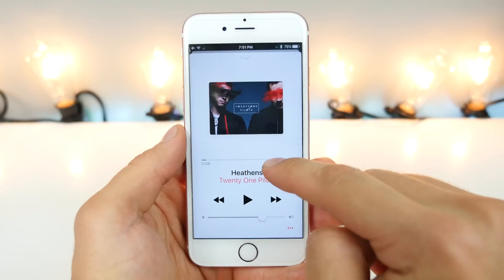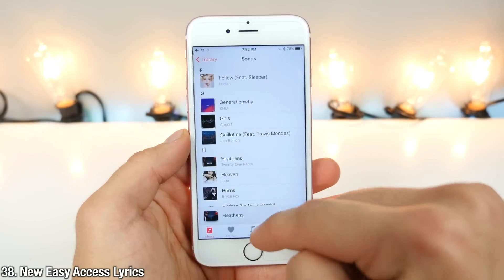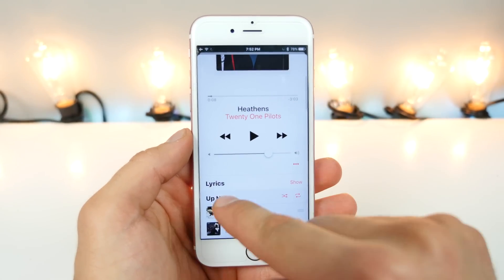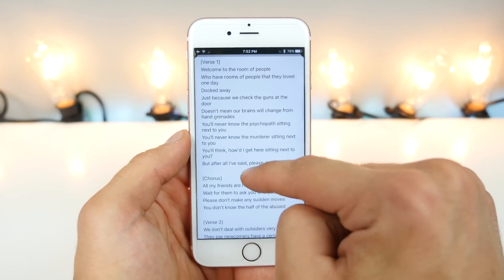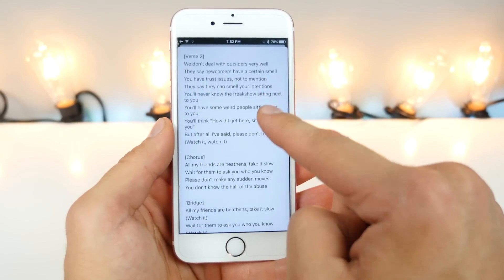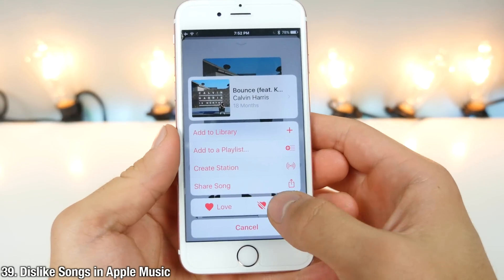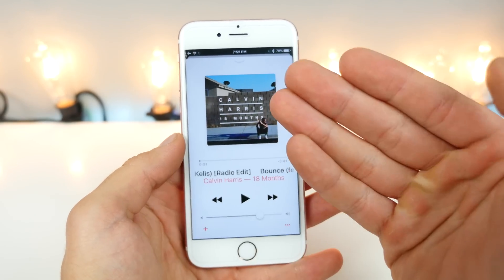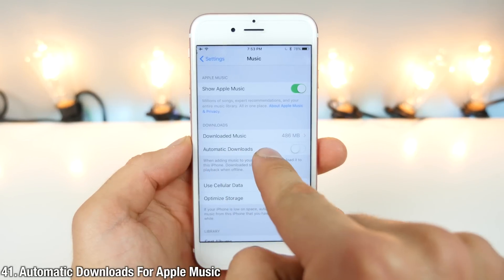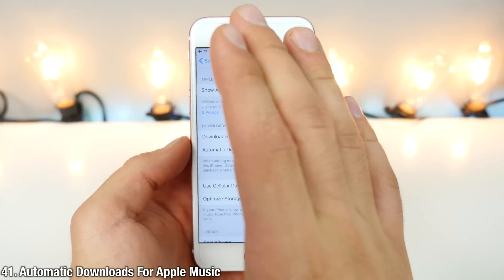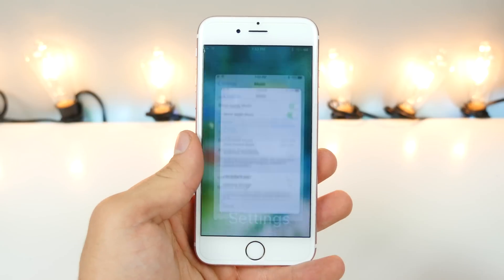Here's how lyrics work in iOS 10: in the song you're playing, just scroll down and if lyrics are available you can see them right there. It's a very clean interface. New to Apple Music, you can now dislike songs in this menu, so it'll filter your preferences based on the songs you like and dislike. Apple Music also now has automatic downloads in its settings — whenever you add a song to your library, it will automatically download it for offline use.